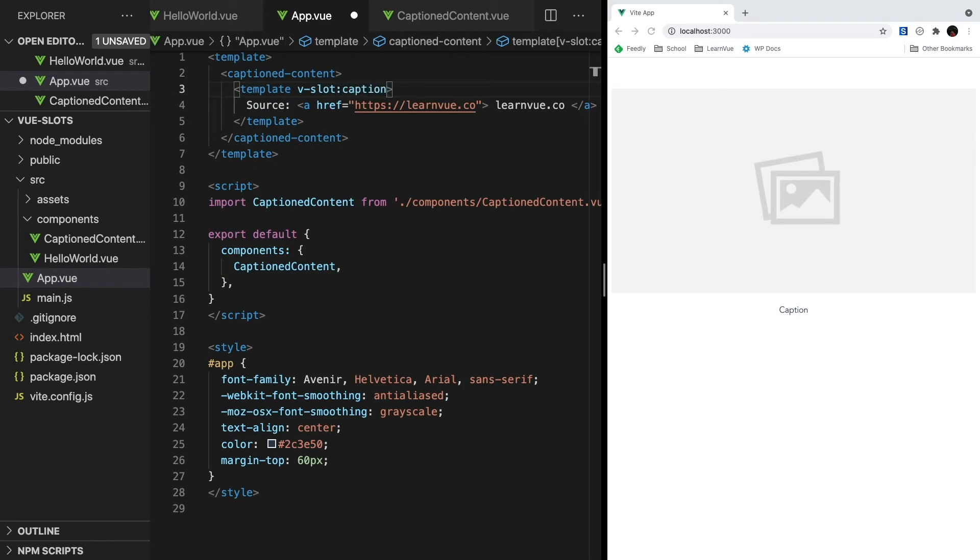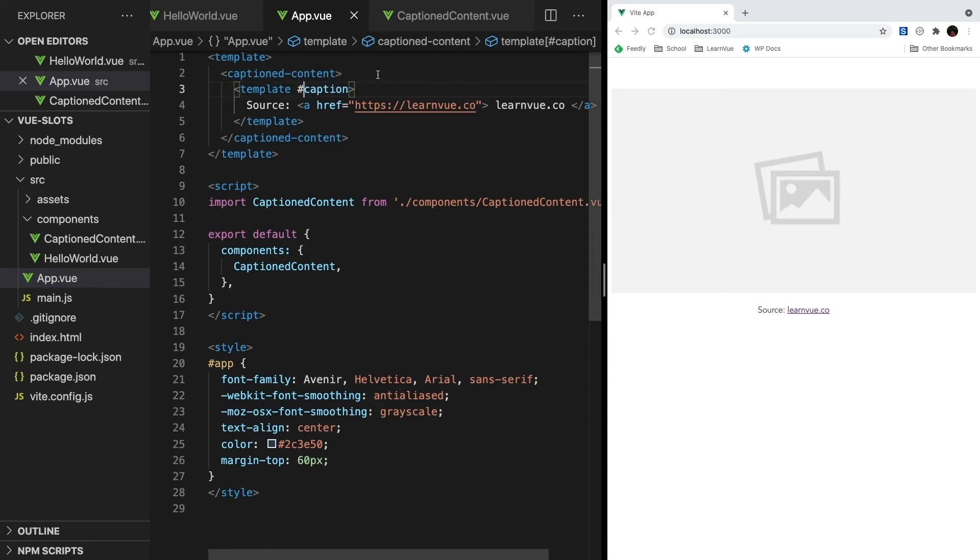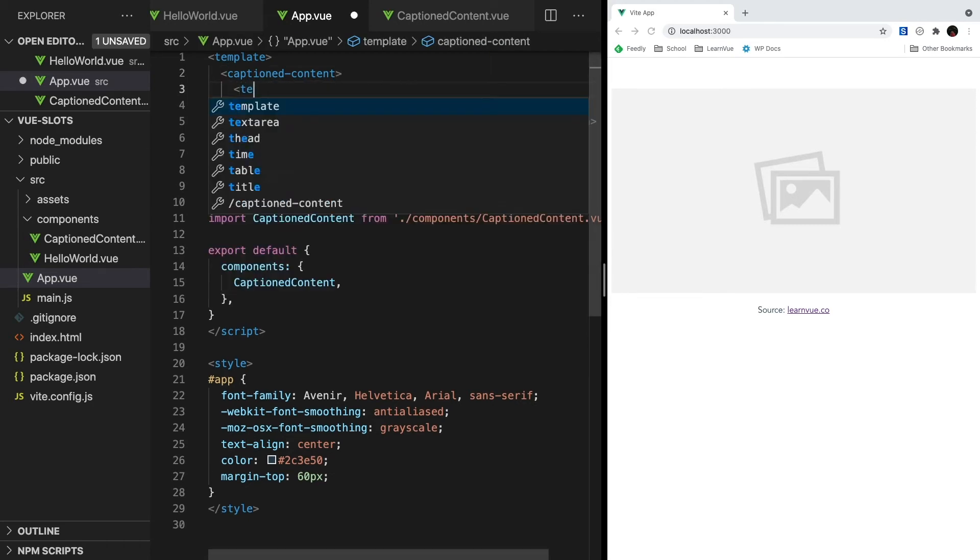So now, our content slot is not being passed anything, so the fallback image is being displayed, and then our caption slot is being passed right through. A pro tip is that instead of typing out vslot to reference name slots, we can just use the pound sign followed by the name, like this. This is kind of similar to vbind and the colon, this is just the shorthand.